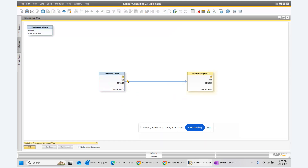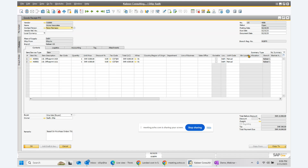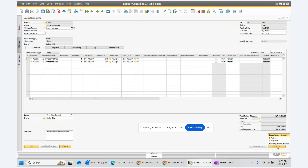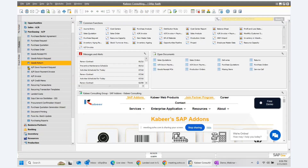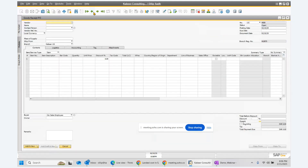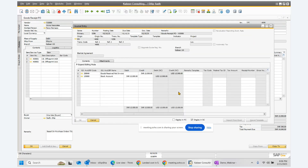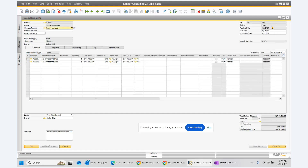We created purchase order number 731 on this date for the amount of 1,040, and then we created a GRPO against that purchase order. This is the same amount and same information which gets copied, and the vendor is V110 Acme Associates. Now, in the GRPO if we look at the general entry, the stock account has been debited and the clearing account has been credited — a regular posting, a debit to the inventory account.